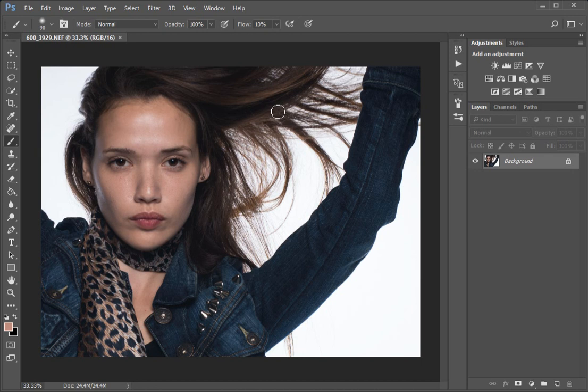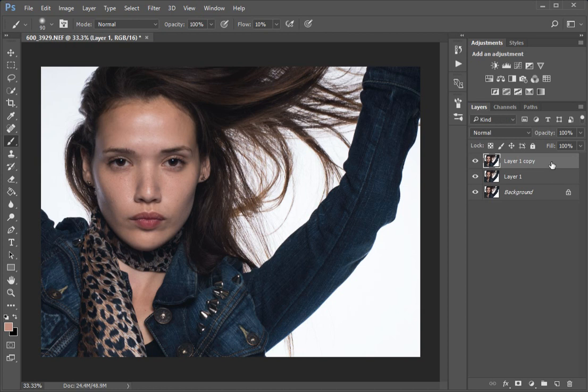Frequency separation - how I do it. This tutorial will be on our YouTube channel and all the steps will be in the description. Our first step is to get the picture into Photoshop and then create a couple of layers.